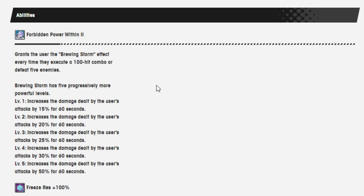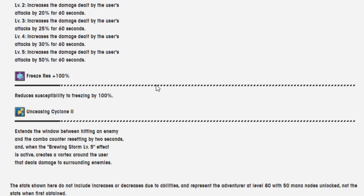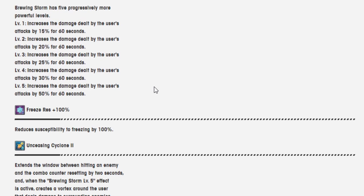100% freeze resistance and unsealing cyclone 2 extends the window before hitting an enemy and the combo counter resetting by two seconds and when the brewing storm level 5 effect is active, creates a vortex around the user that deals damage to surrounding enemies. That sounds super cool, I don't know how often you're going to get that.